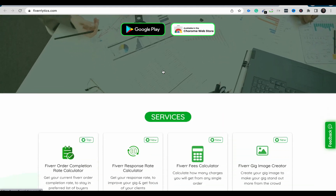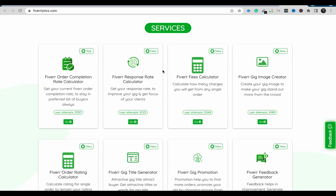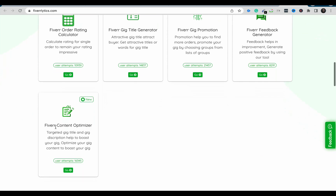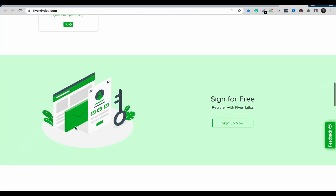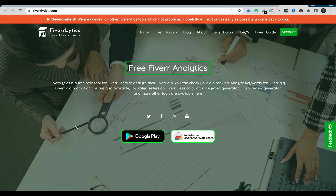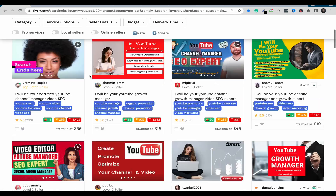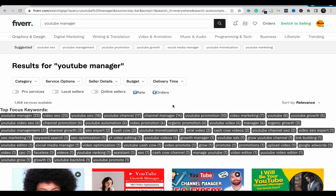Another tool is Fiverr Listings, which also has a Chrome extension you can install. It has a lot of features including: order completion rate calculator, response rate calculator, feed calculator, gig image creator, feedback generator, gig promotion, gig title generator, and content optimization. Once you install the Chrome extension and input a keyword, it generates related keywords for your Fiverr search.